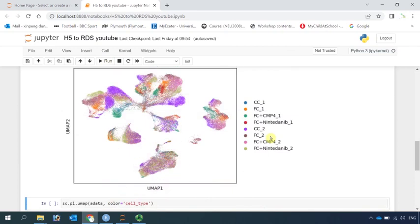You can see the precision cut long slices were obtained from two donors, one and two, and each donor has four different treatments.